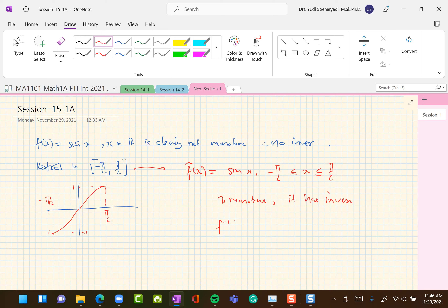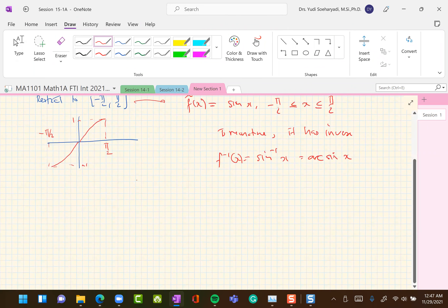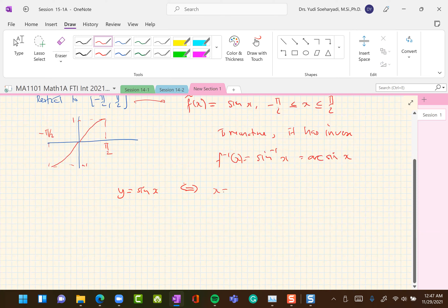The inverse of sine is called the arc sine, or arc sinus. We define it as: y = sin(x) if and only if x = sin⁻¹(y), valid for x between −π/2 and π/2 and y between −1 and 1.